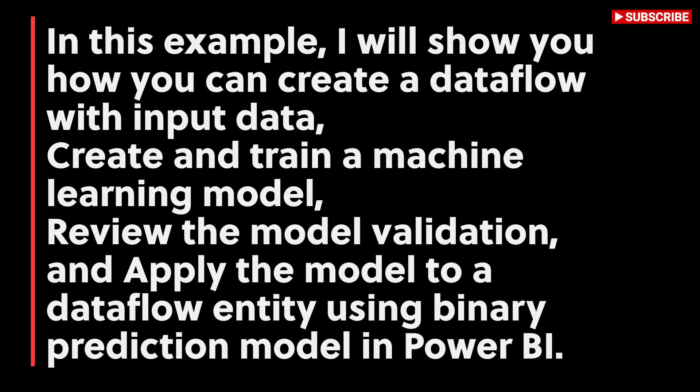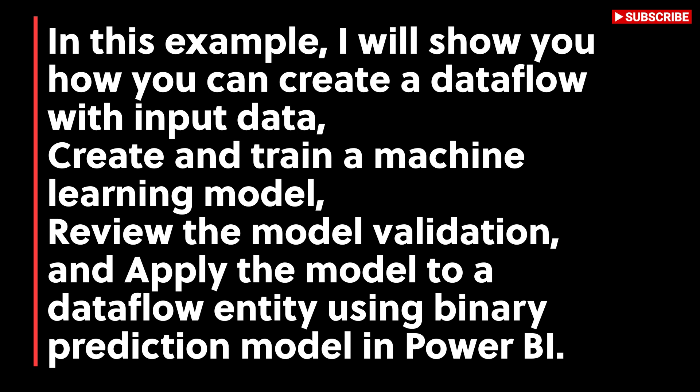Today, I will show you how you can build an automated machine learning model for space mission using Power BI just in a few clicks.